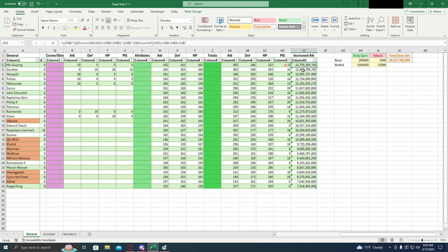So when we look at the new general Gunther, he has pretty high overall attack. Melisandre, she also has pretty decent attack as well.